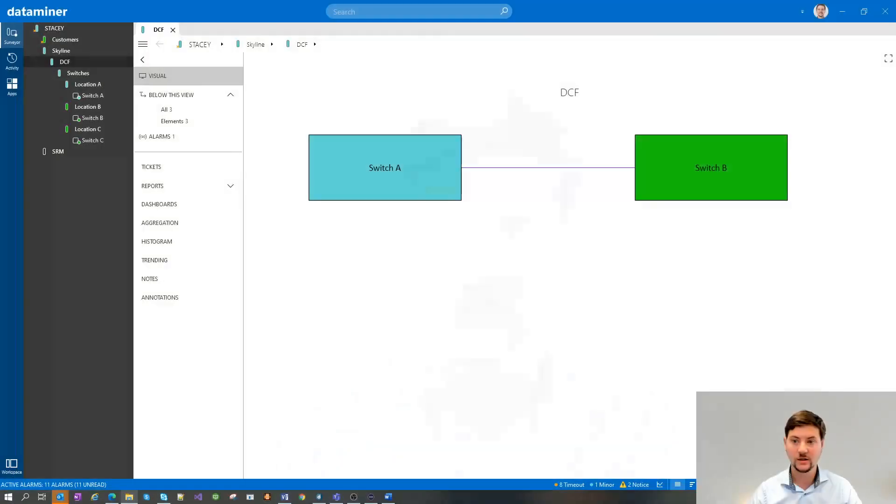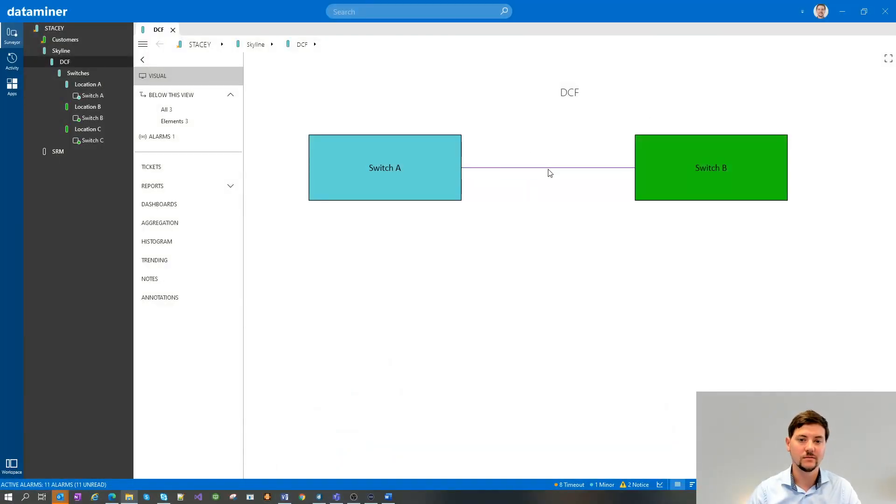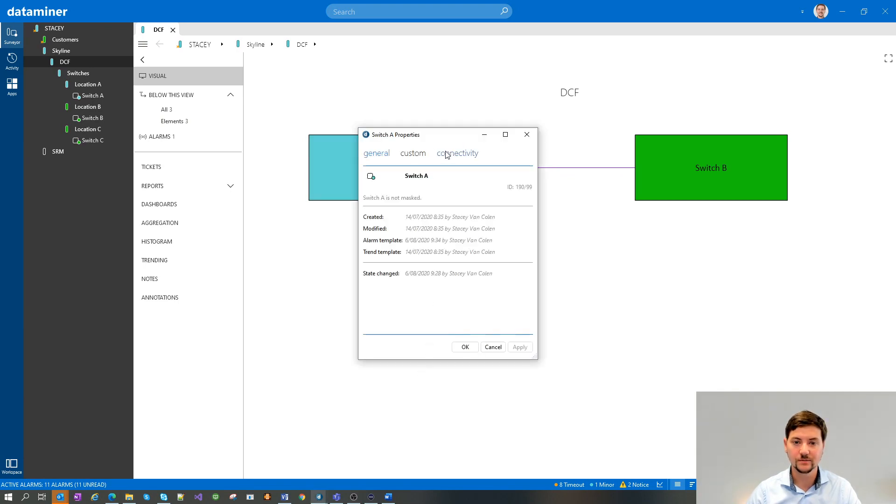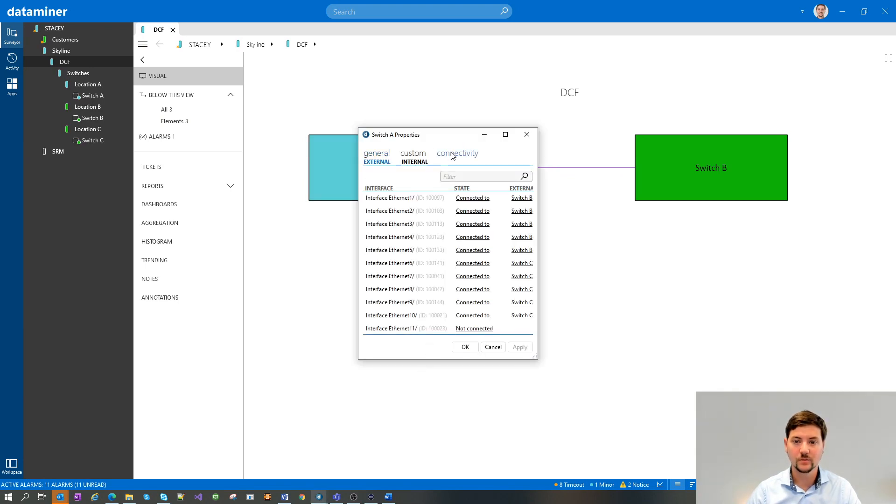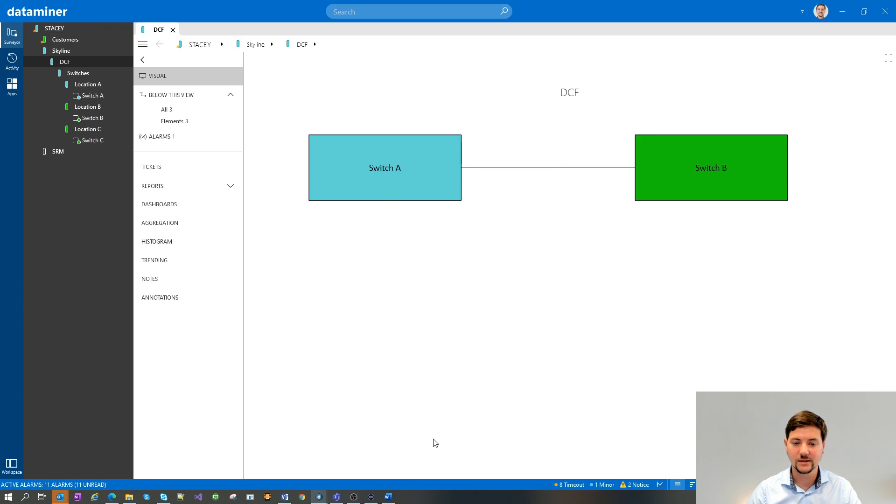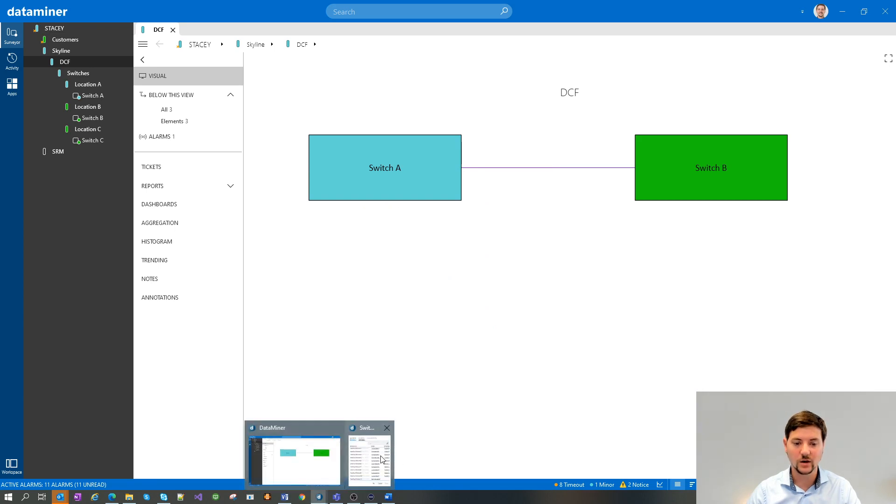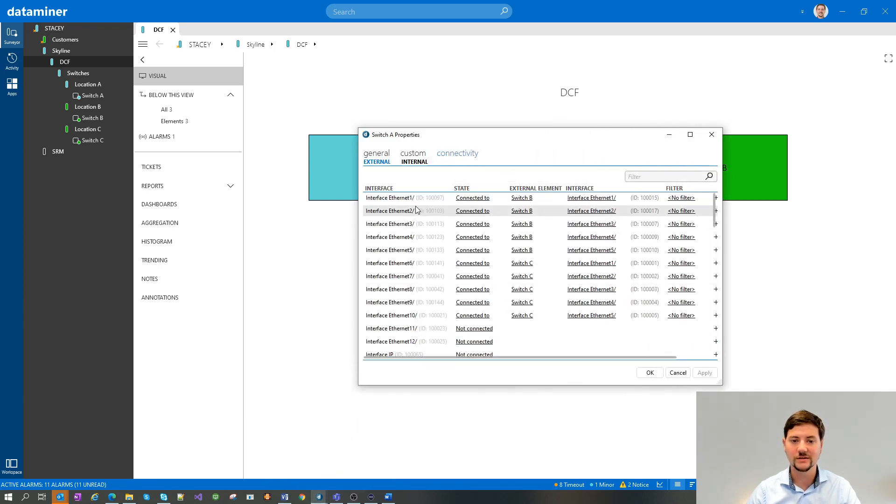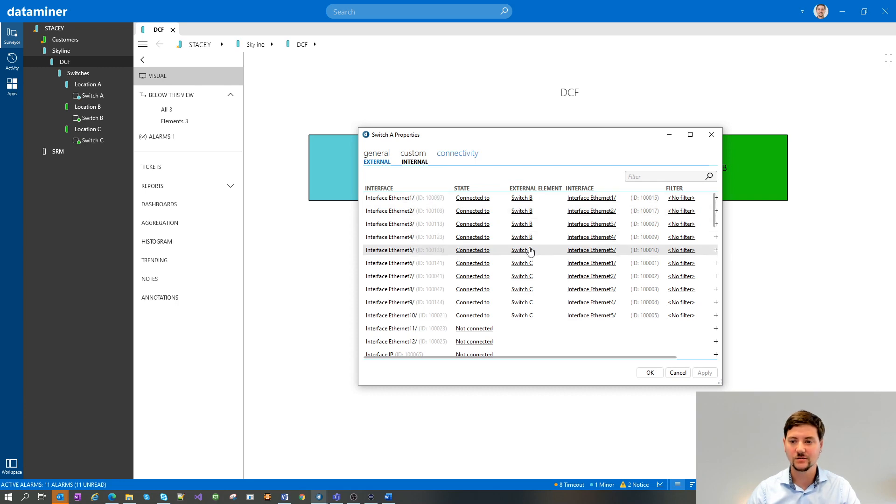By default, if we don't define any other properties to our connection shape, the line between our elements will be drawn as one single line, even if there are multiple connections between them. This can be shown here. So one single line. But if we would check the properties, we can see that between our two elements, so element A and B, there are multiple connections defined.